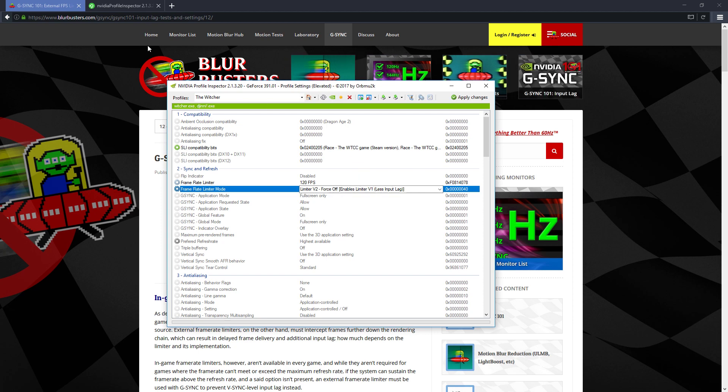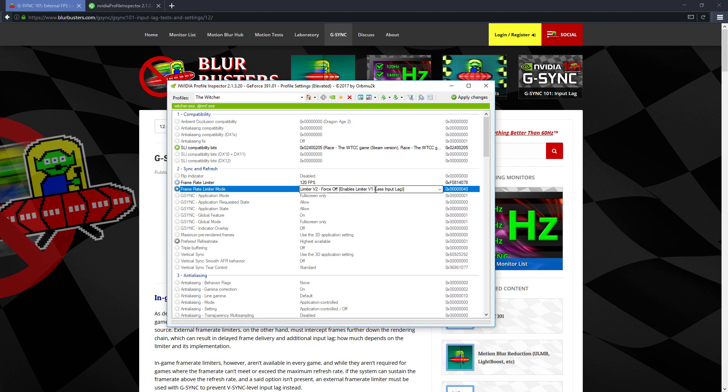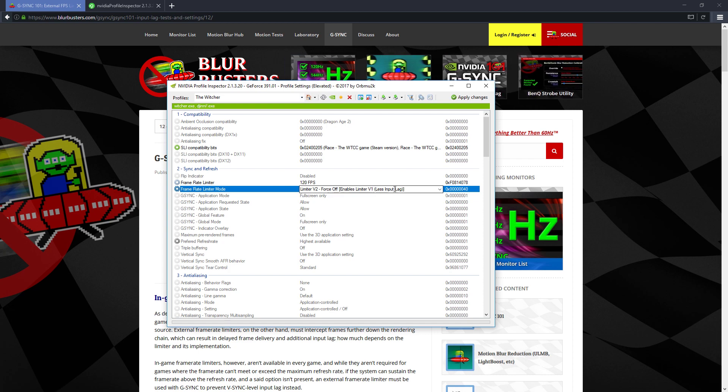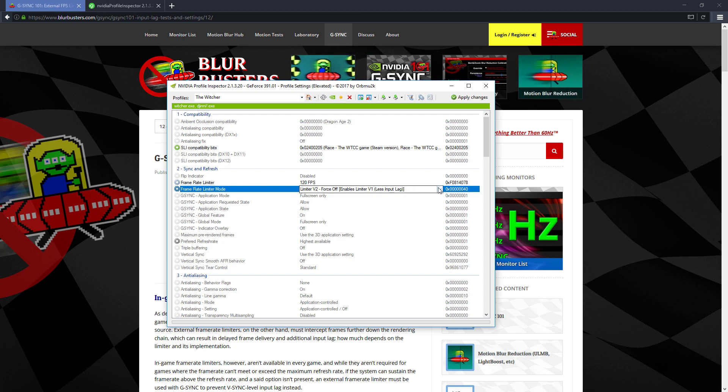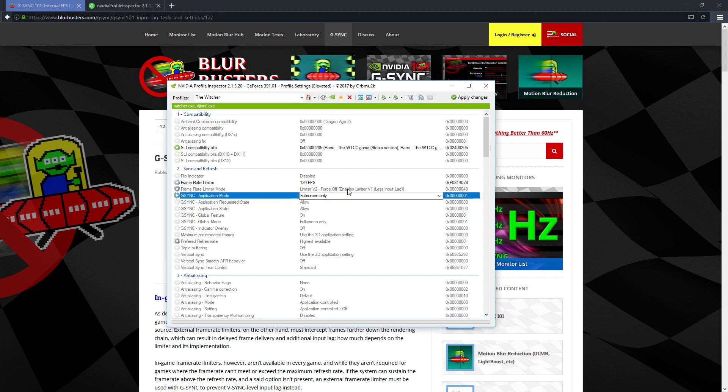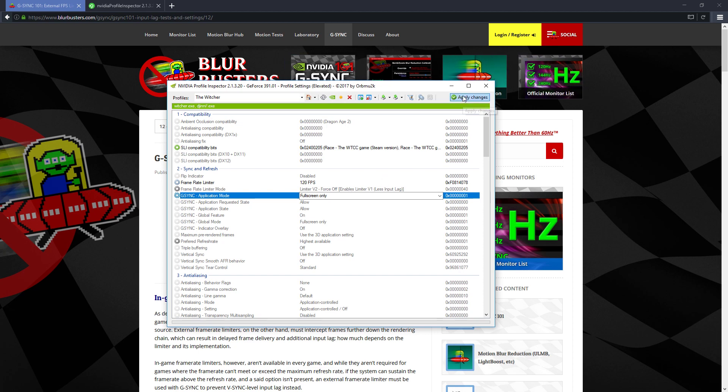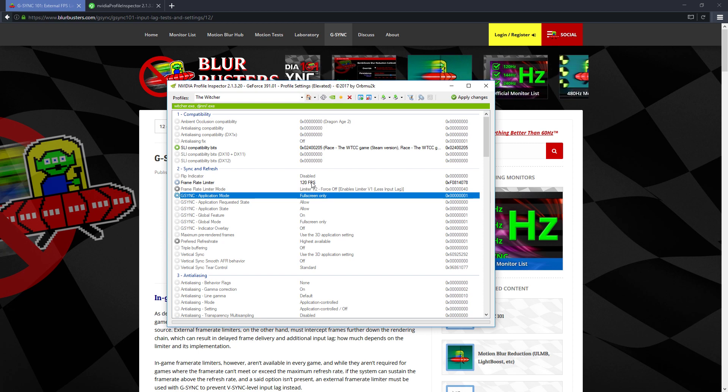So from this article from Blurbusters, they're saying limiter V1 has less input lag than the newer version of the limiter, which is in the drivers. So they're recommending this option for the best experience. You set those two, and then you hit apply changes. And then the next time you start that game, it will be running at this FPS level.